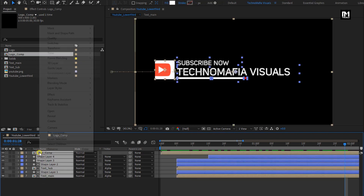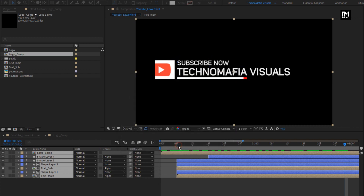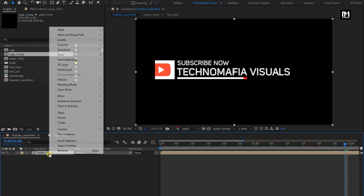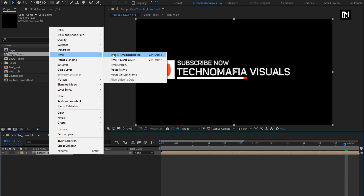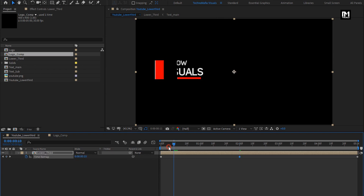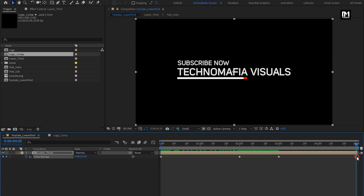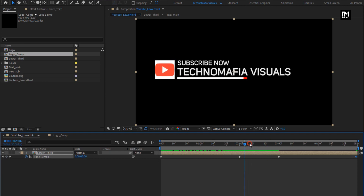Now select all the layers and pre-compose them. Name it as lower third. For this lower third, let's enable time remapping — go to Time and select Enable Time Remapping. Now at 2 seconds, we need to change this time — set the time to 3 seconds. Now at 3 seconds, create a keyframe for time. Again change the time to 3 seconds. For the end keyframe, change the time to 0. This will be our lower third reveal. This is the hold position for 1 second, and this will be the exit.